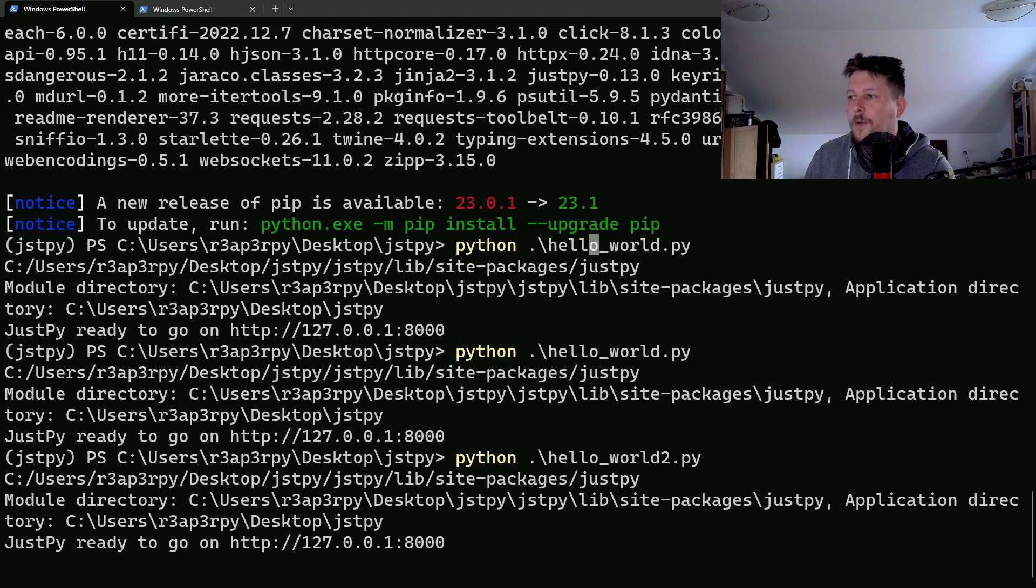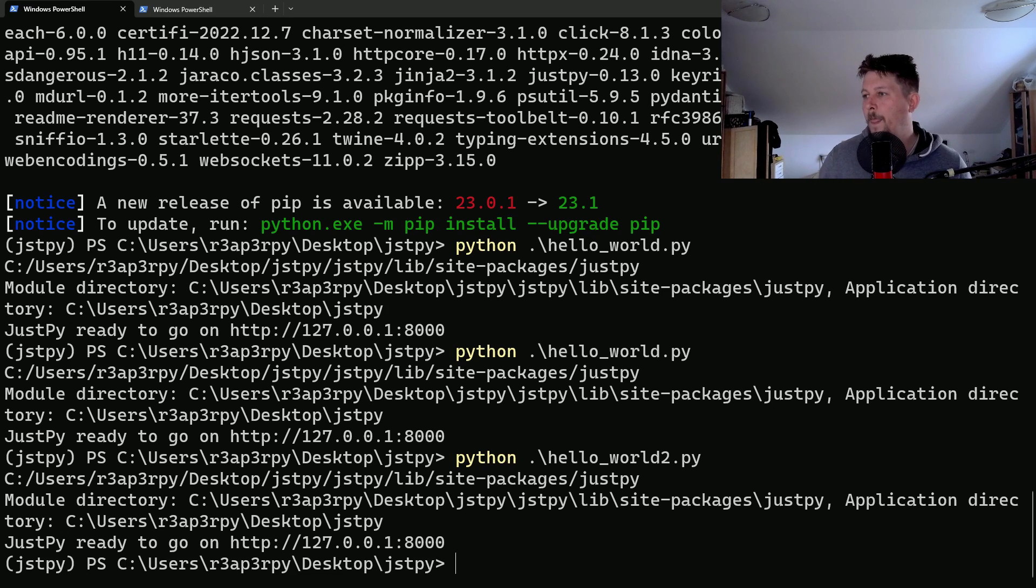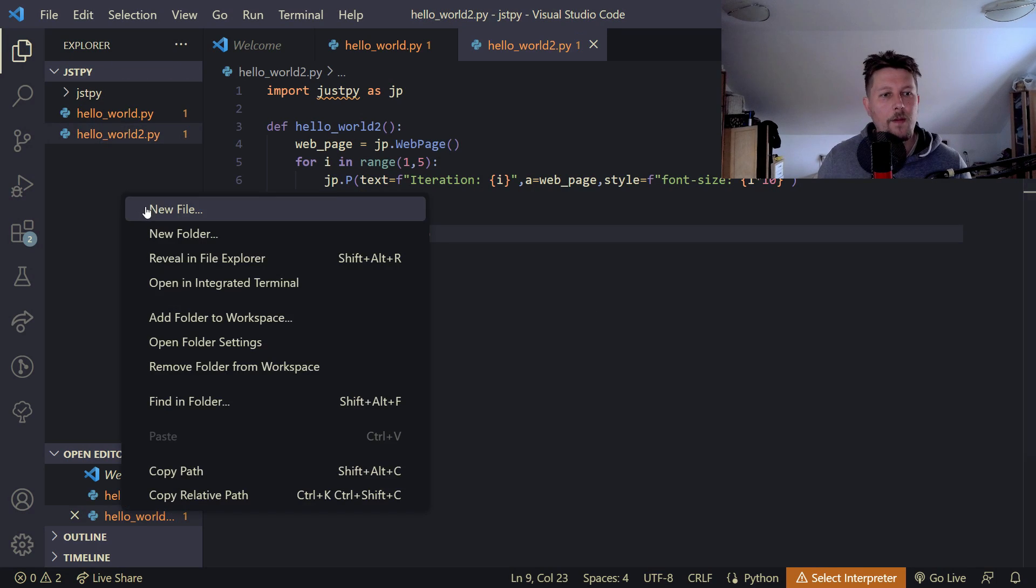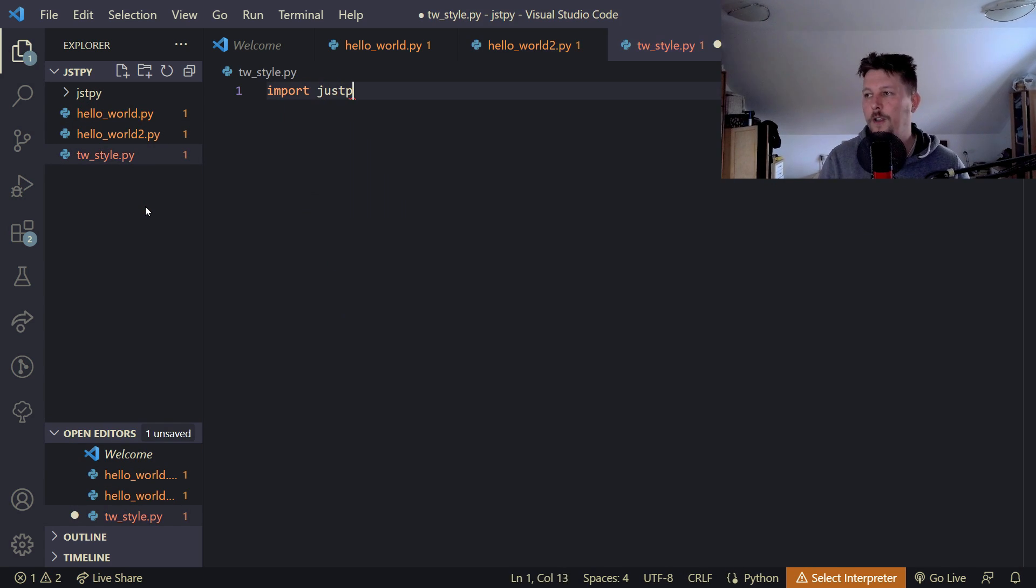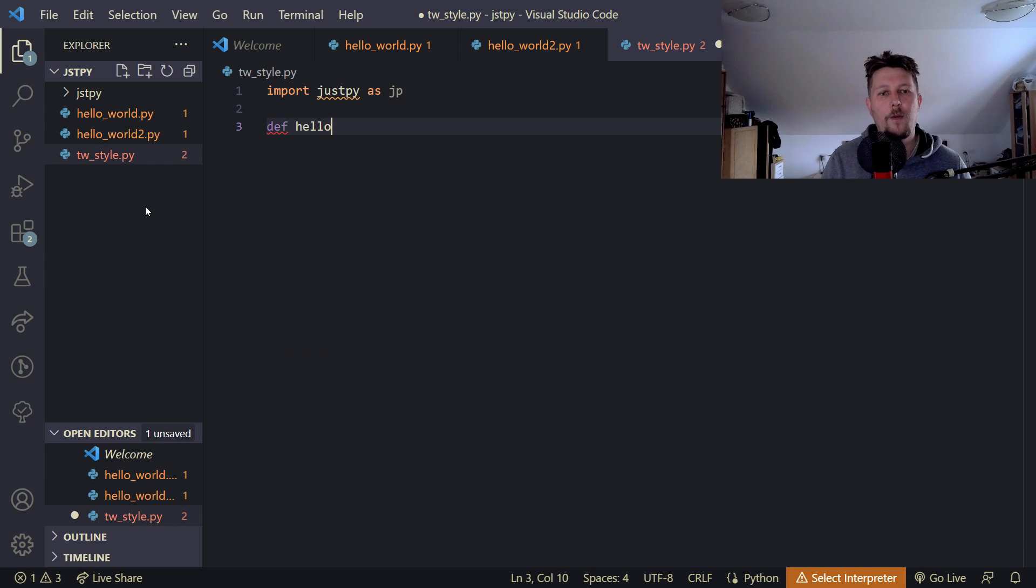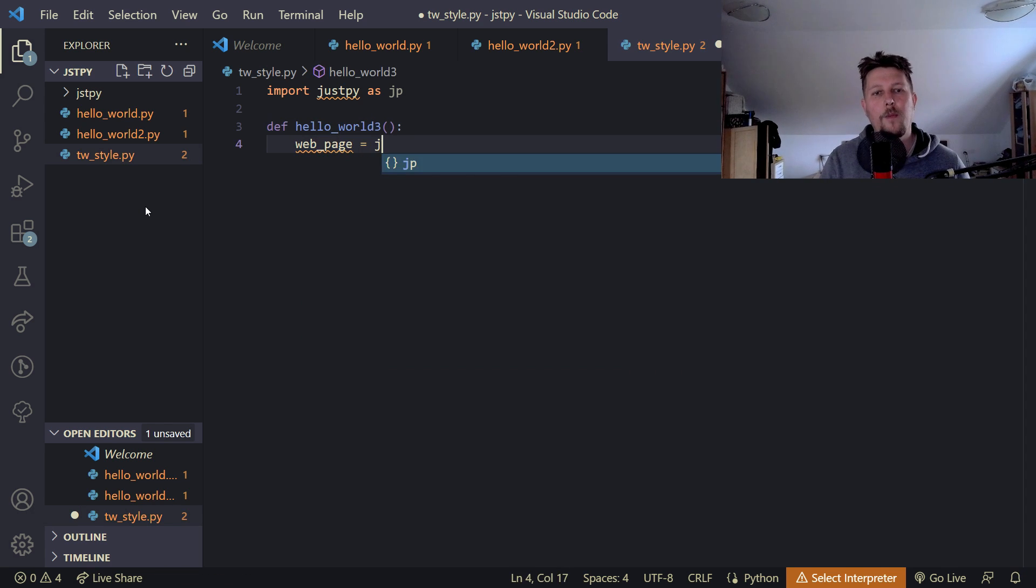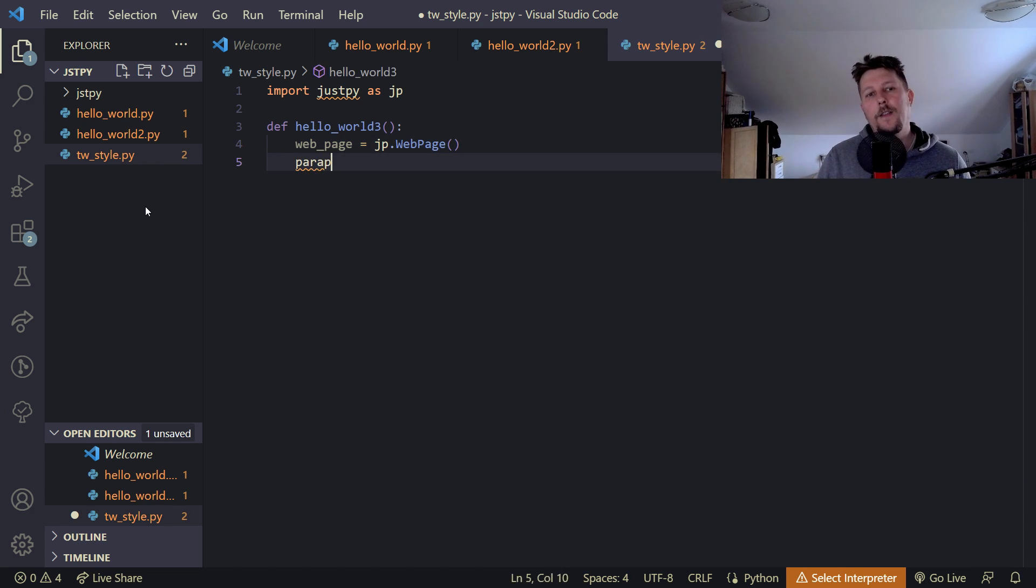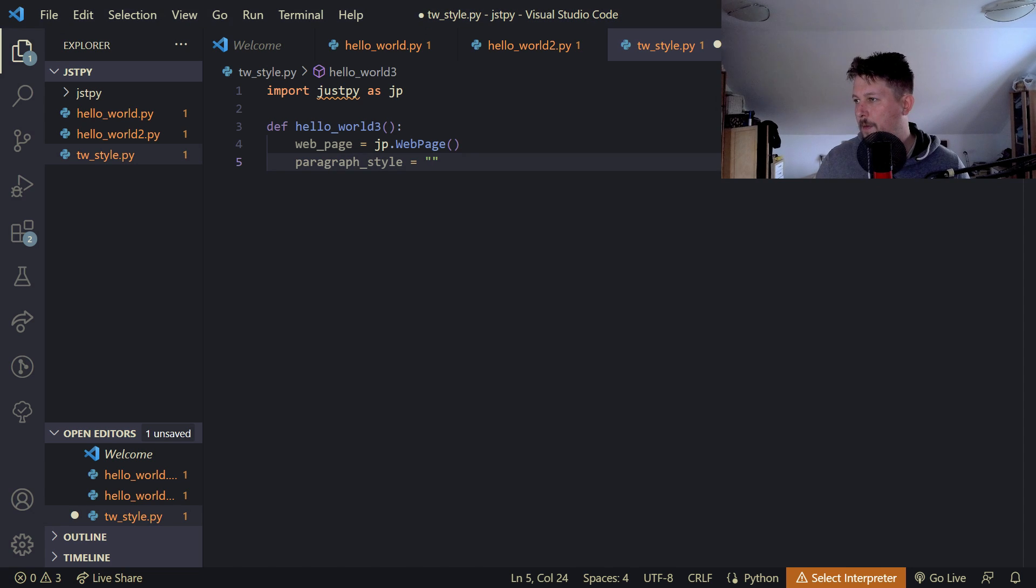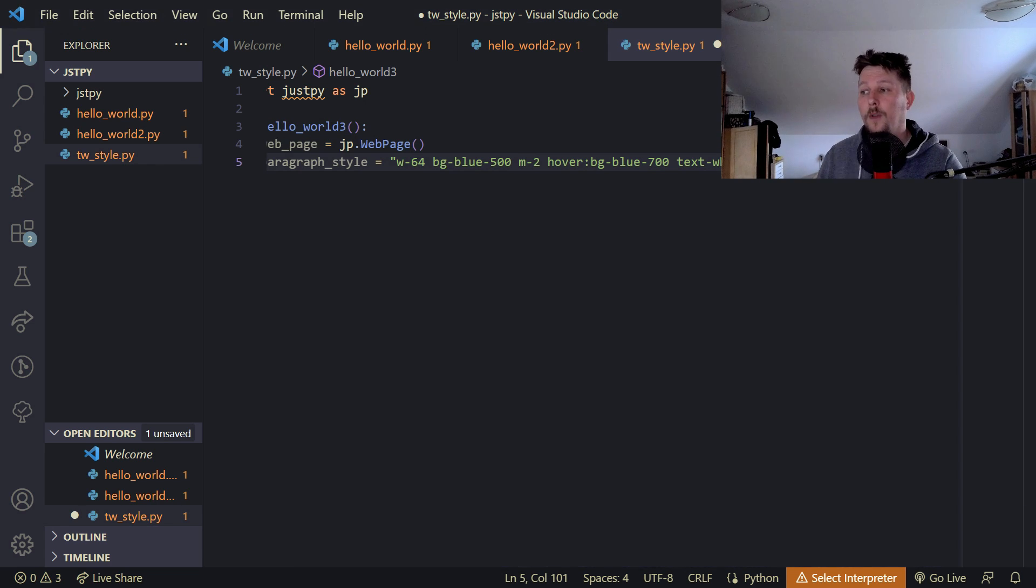We can also use Tailwind CSS to style our page, so let's see how we can do it. Tailwind style.py. So we import justpy as jp. And we define the hello world 3. And we create our web page from the jp web page. And let's say that this is the paragraph style. And we are going to paste some styling. So this will make sense if you check out the Tailwind CSS.